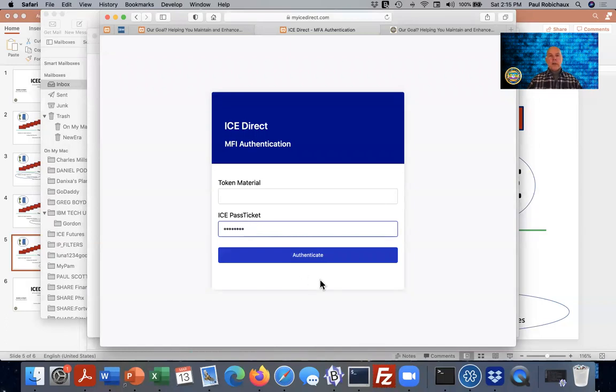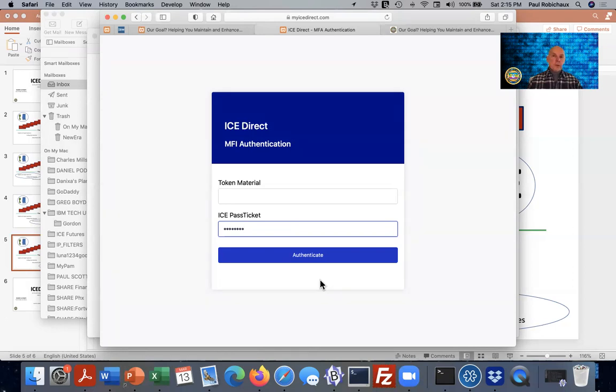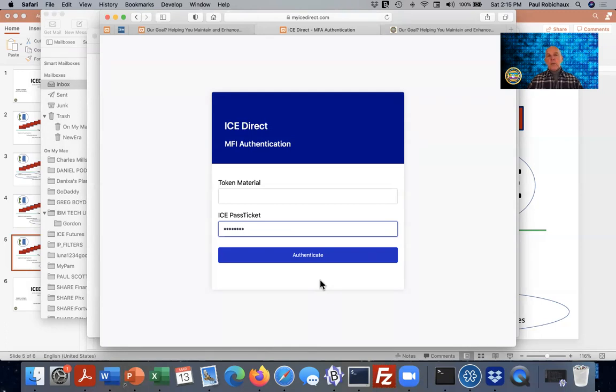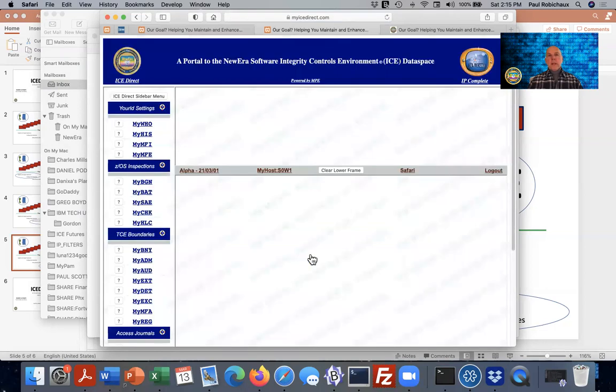But before I click authenticate, I want you to understand there are many different forms of this multi-factor authentication. It could involve a third party where the email is sent to that third party. You could register a PIN, we sometimes call it a prefix, with the ICE environment. It's kept in a secure vault so it has the same level of security as a RACF password. At the time that you attempted to log in, ICE would send you a suffix, named here as token material, and you would put those two together to create a pass ticket and then authenticate. So now I'm going to authenticate, and now we're in the ICE direct environment.